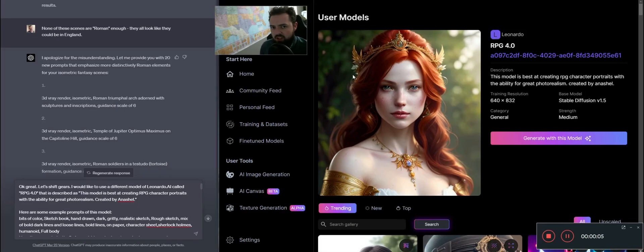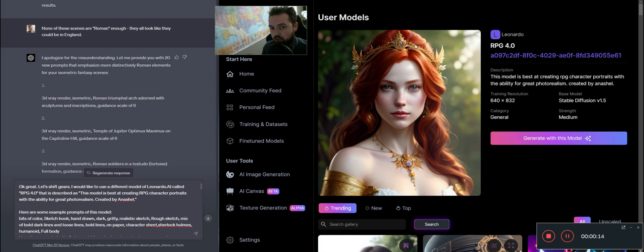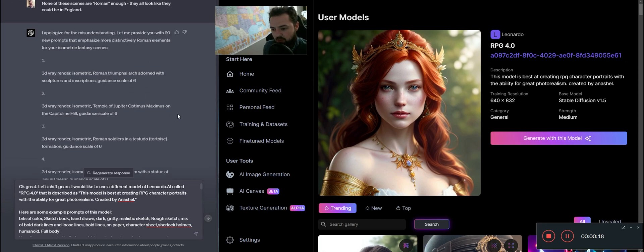So I'm going to show you some more examples of how you could use GPT with Leonardo AI to generate some game assets. One of the models that I'm going to use is called RPG4. And what I'm going to do is I'm going to provide a prompt.